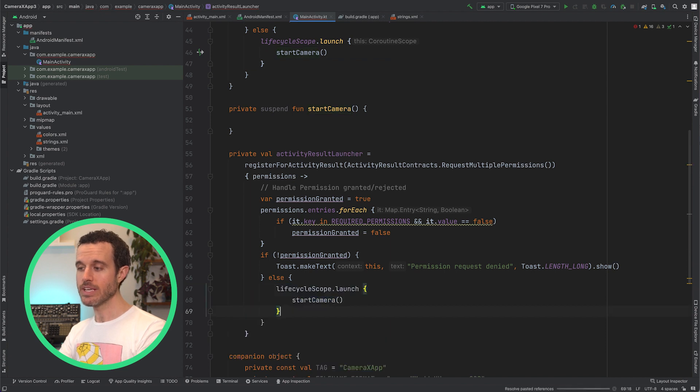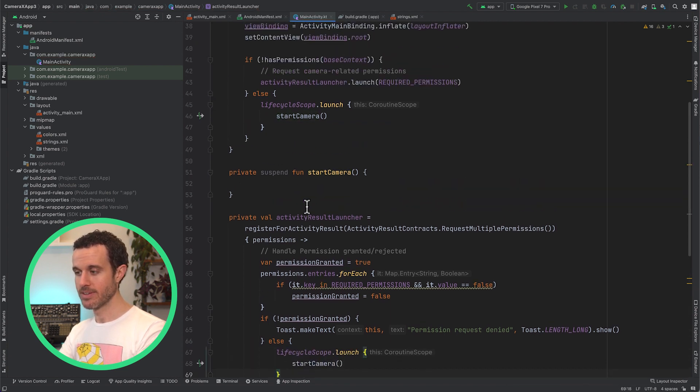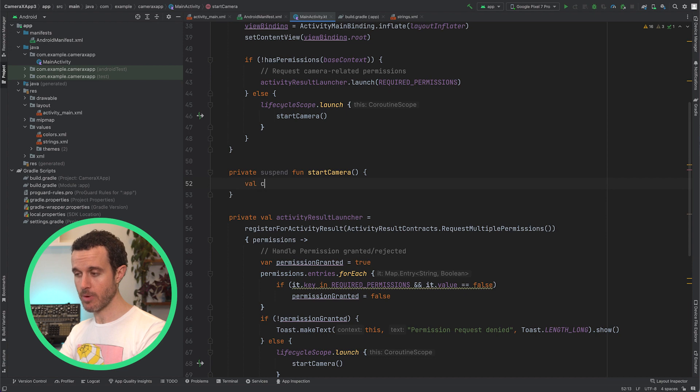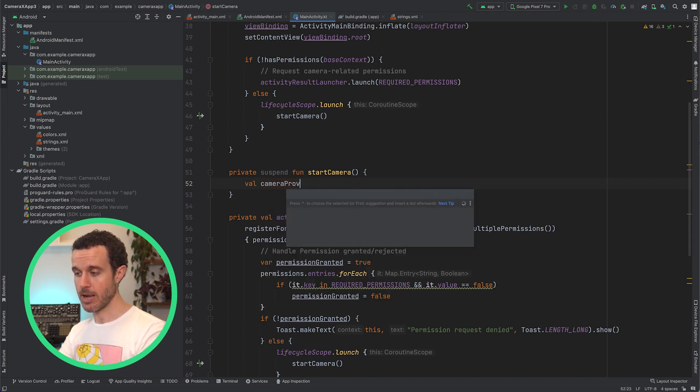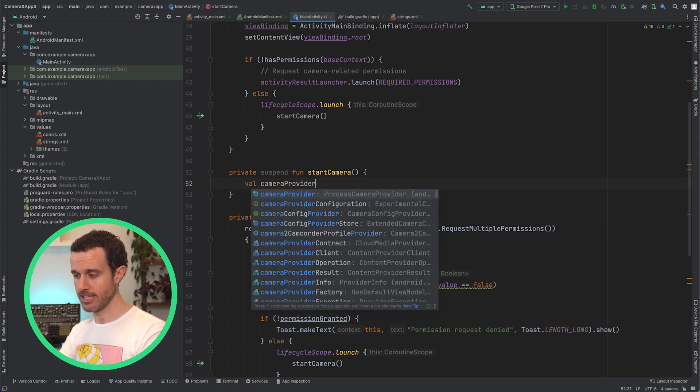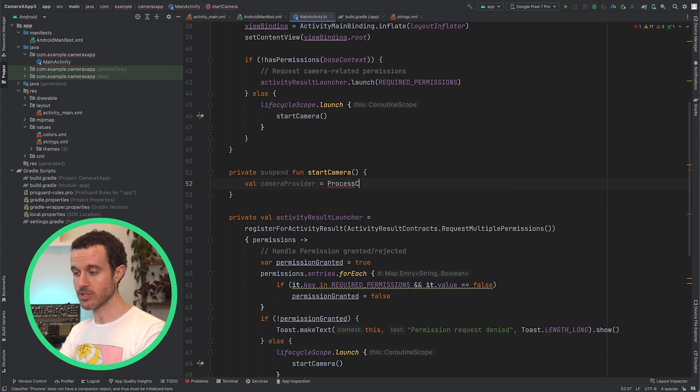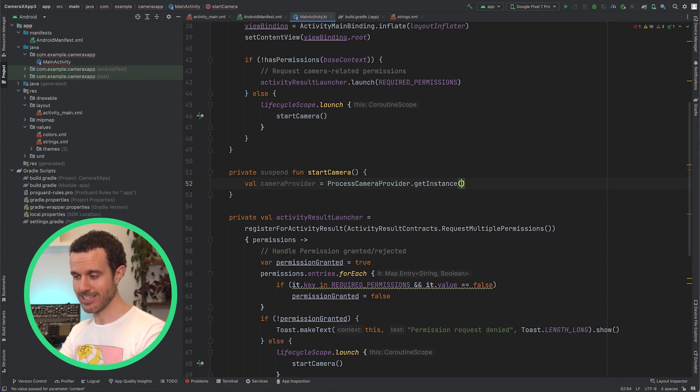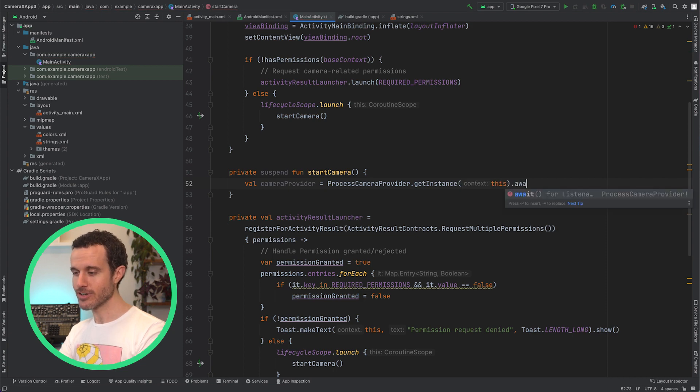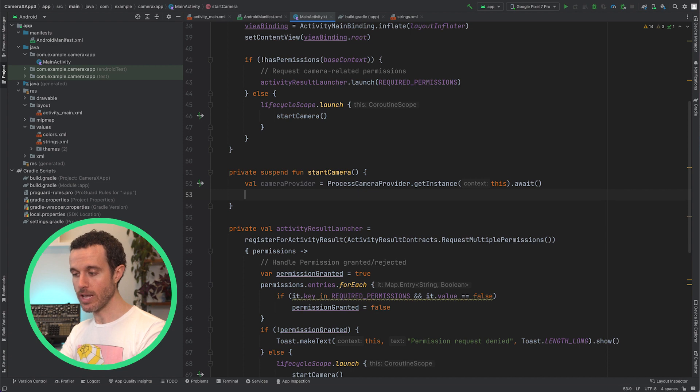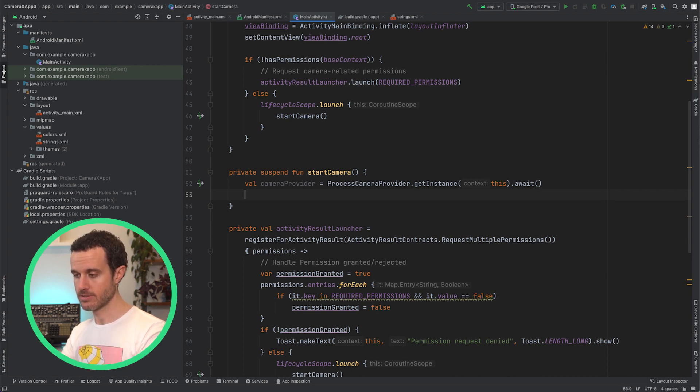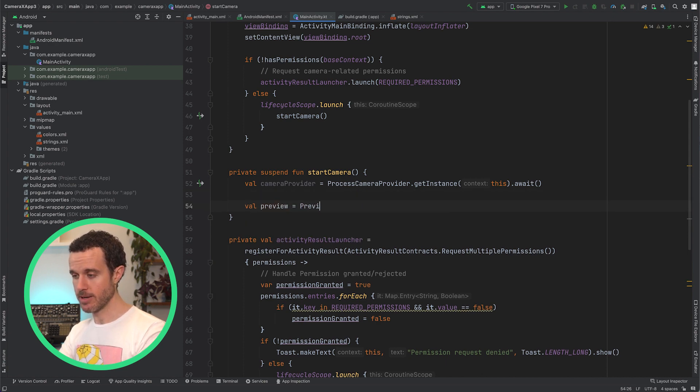Now we can implement the StartCamera method. Start by getting an instance of a ProcessCameraProvider, which implements the CameraProvider interface. The GetInstance method returns a ListenableFuture, which will contain the ProcessCameraProvider instance. Thanks to the concurrent Jetpack API we included in our dependencies, we can wait for this ListenableFuture result with the Await function.